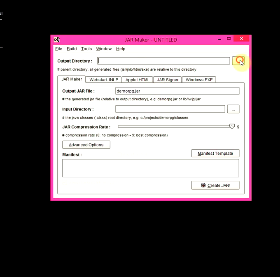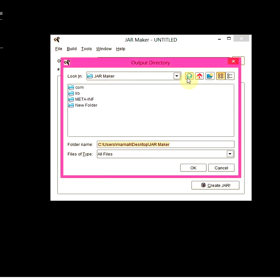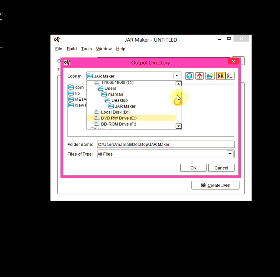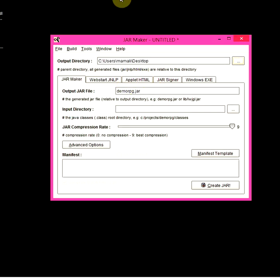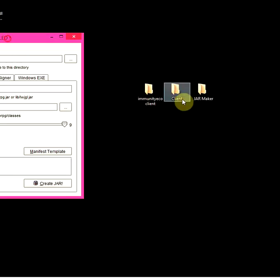We're going to minimize that. This is the output directory. The output directory is basically the destination for the .jar file - once you've finished making the jar, where do you want it to be located. So usually I would go up here and look for desktop - once it's done, we'll extract it to the desktop. Second, use an output .jar file name - we want to rename the jar. For example, let's just put 'test.jar'. Make sure you put the .jar at the end of whatever name you put.